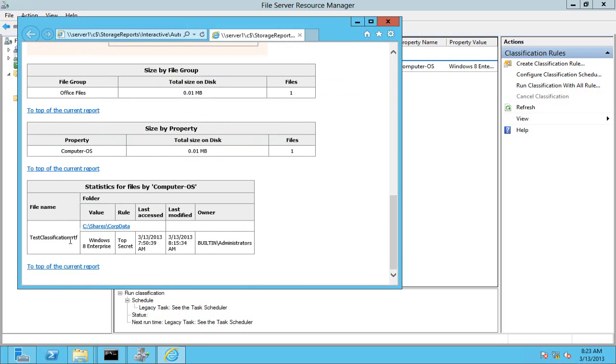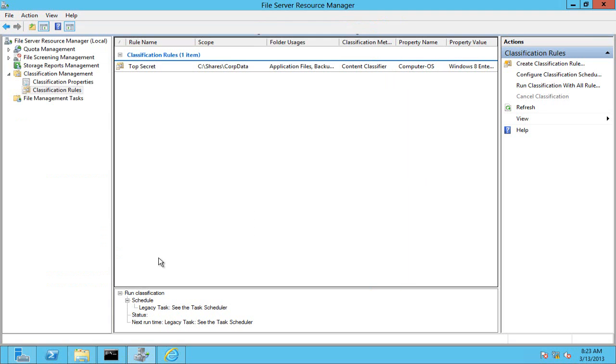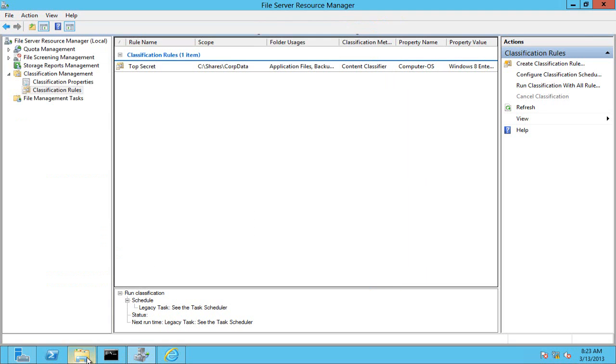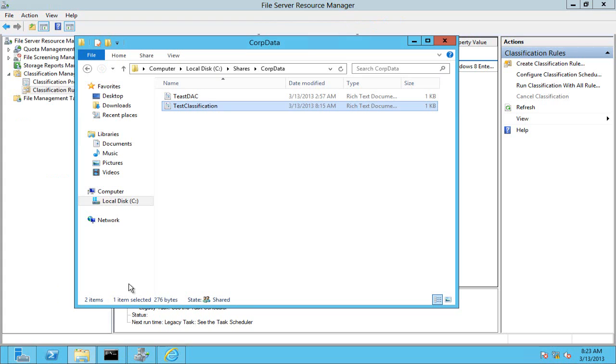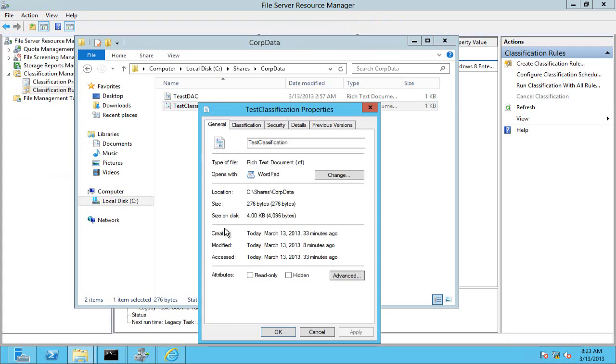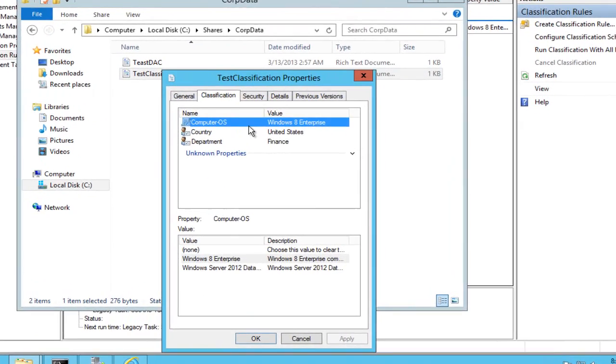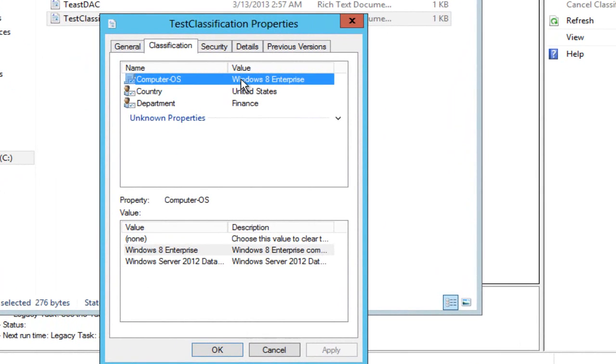Indeed, it's found my test classification RTF document, the rule is top secret, and I can see exactly what it's done. If I go back into my classification properties now for that file, we can see that computer OS has indeed been set to Windows 8 enterprise.